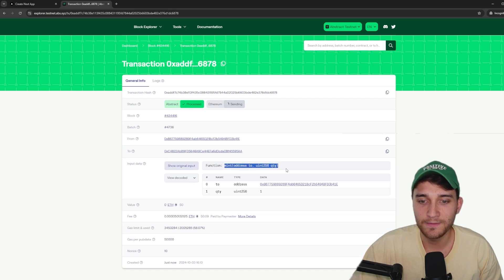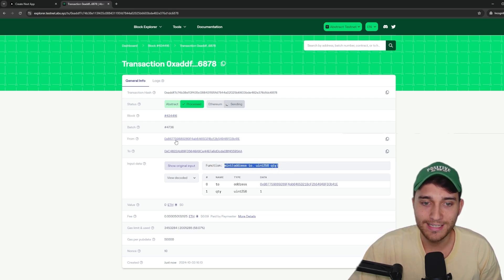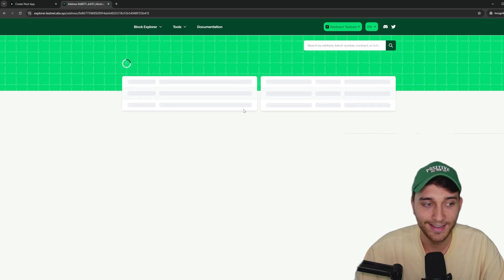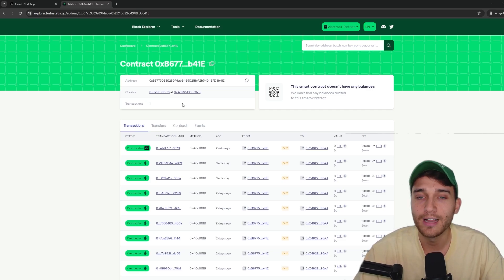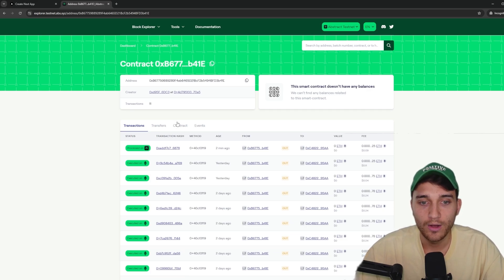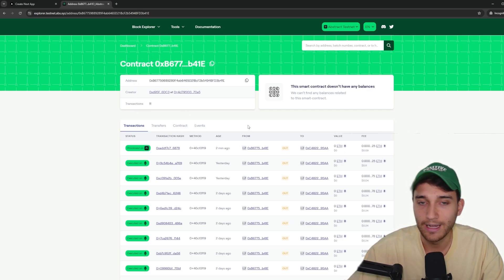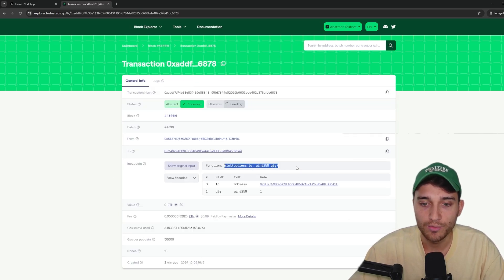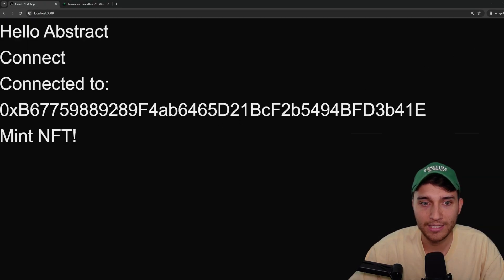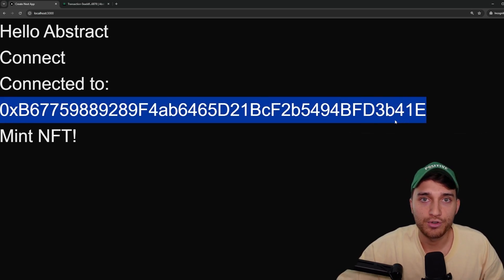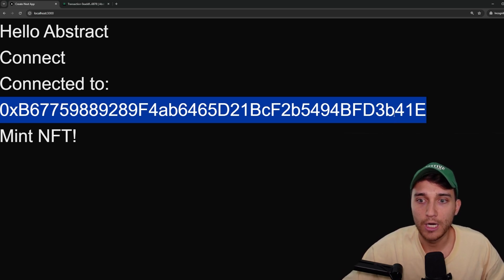If we search the transaction on the block explorer, you can see we successfully called the mint function from OXB677 and the gas fees were sponsored by the paymaster. Clicking into the from address OXB677 shows it is actually a smart contract with 11 transactions — this is the same smart contract I've used across different applications in my testing. All the different apps I accessed using my email in this video are associated with this same Abstract Global Wallet smart contract, and two minutes ago we executed this mint transaction from it.